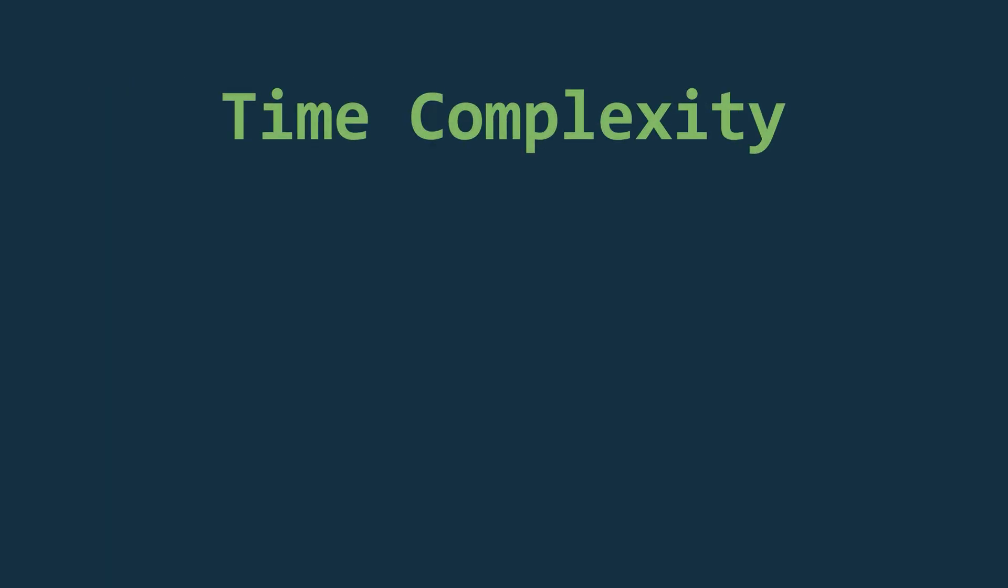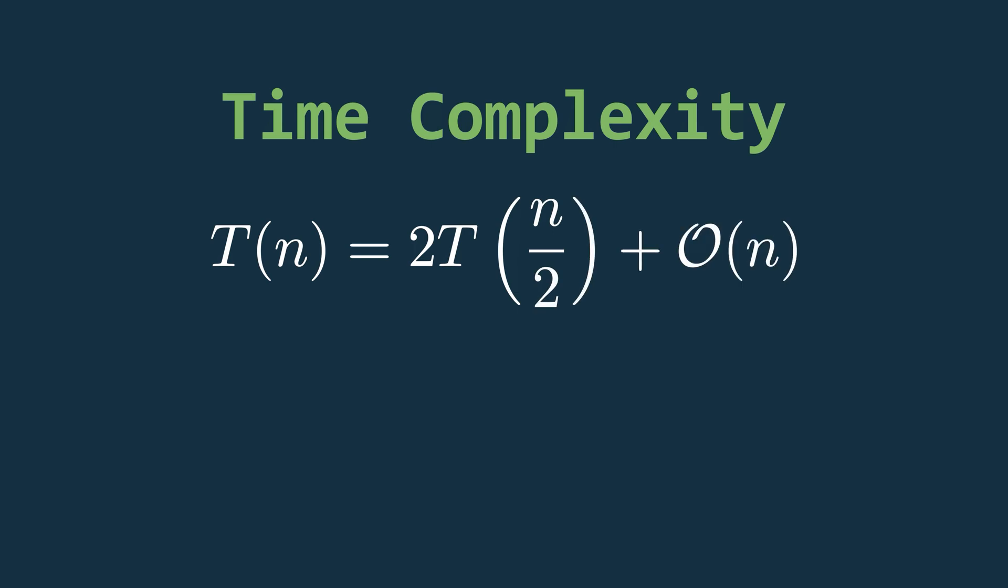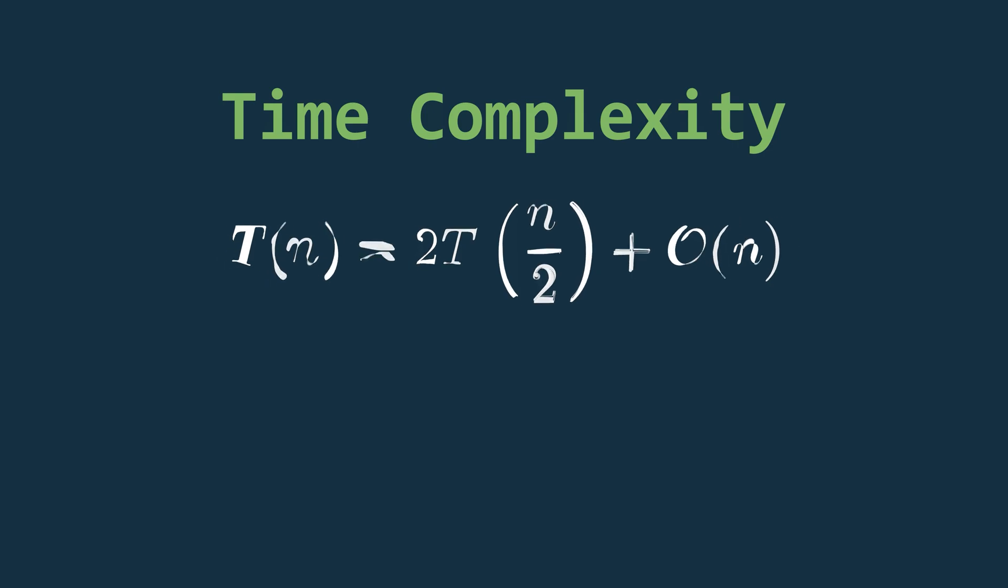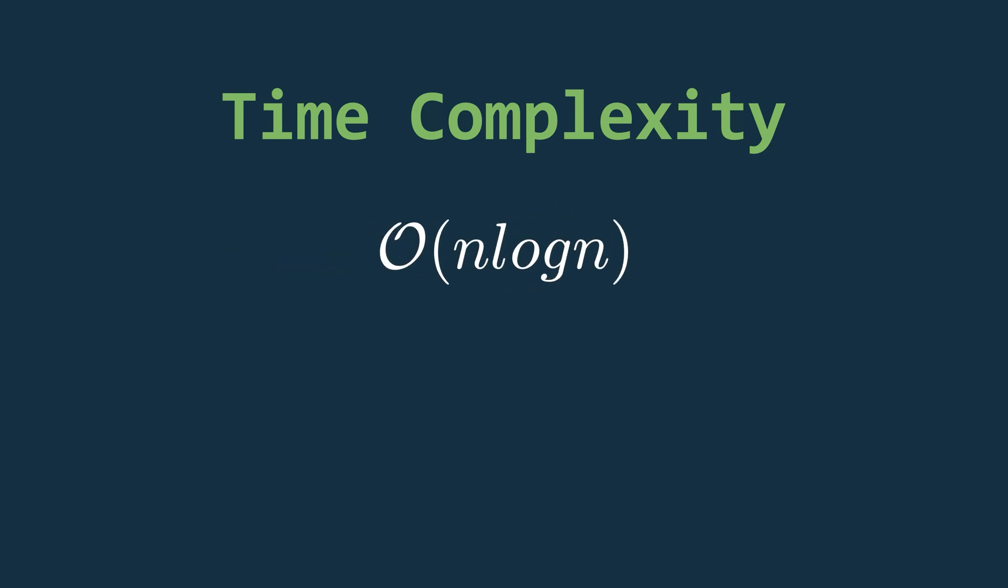The time complexity follows this recurrence relation. At each level, we divide the array into two halves. And the merging step takes O time. Solving this using master's theorem or any other method gives us a final time complexity of O.